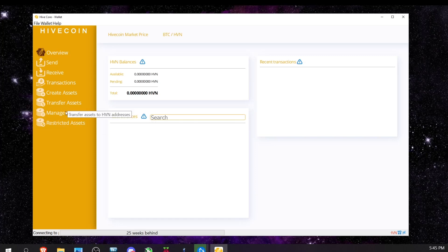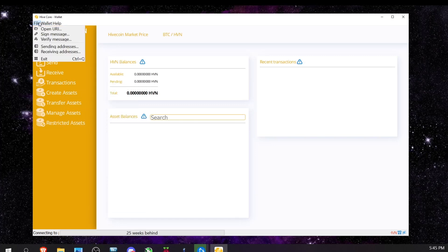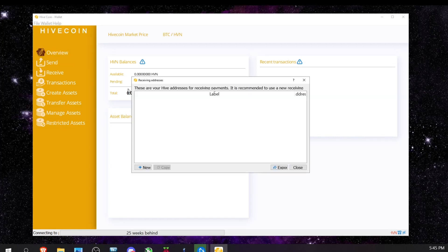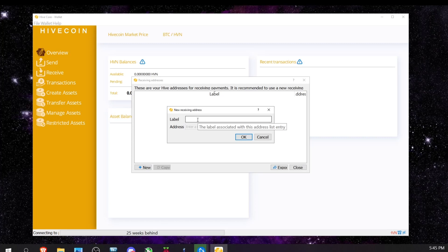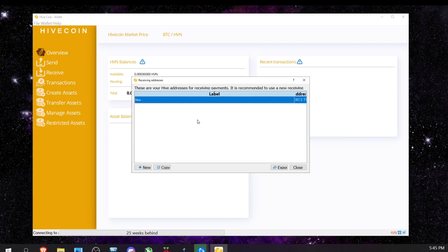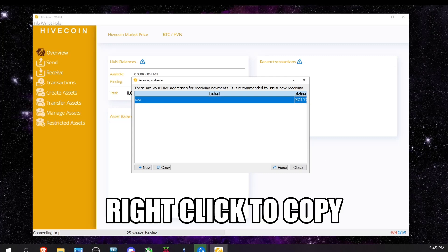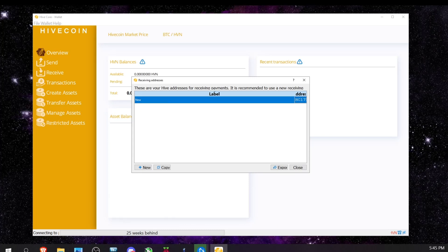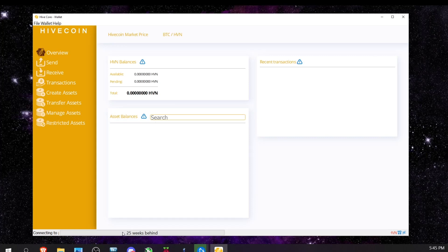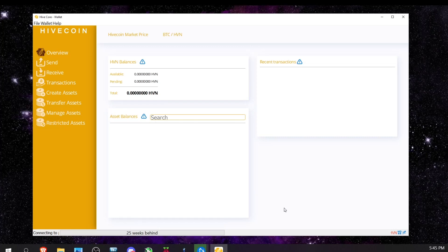Go to File > Receiving, add a new address, label it, and copy the address. Now I've got my wallet address. Note that the wallet is still syncing — I'm 25 weeks behind — but you can leave it running in the background. It will catch up eventually, and you can still mine to your wallet before finishing sync as long as you have your address.